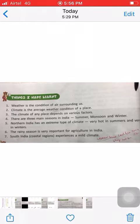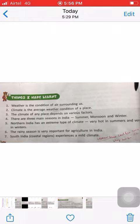Number five: northern India has an extreme type of climate — very hot in summers and very cold in winters. You have seen that in northern India, where we are living, the climate in summer is very hot and in winter it is very cold.